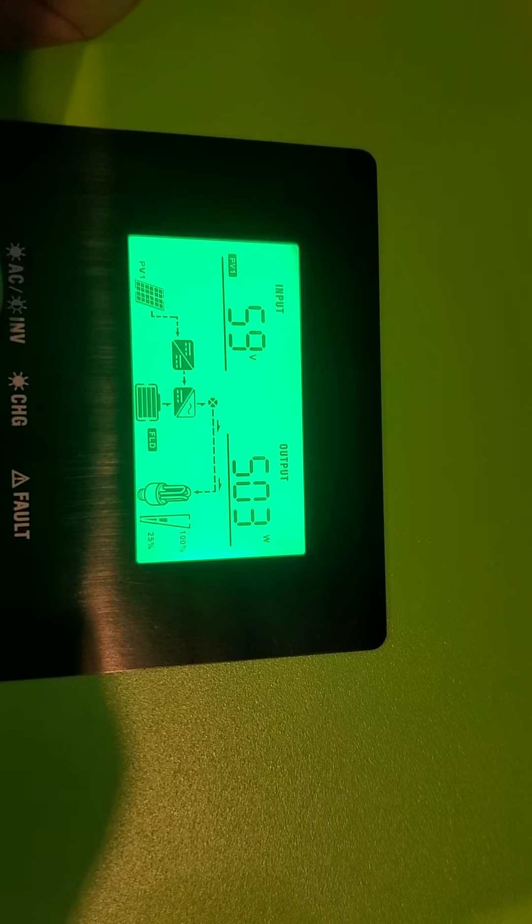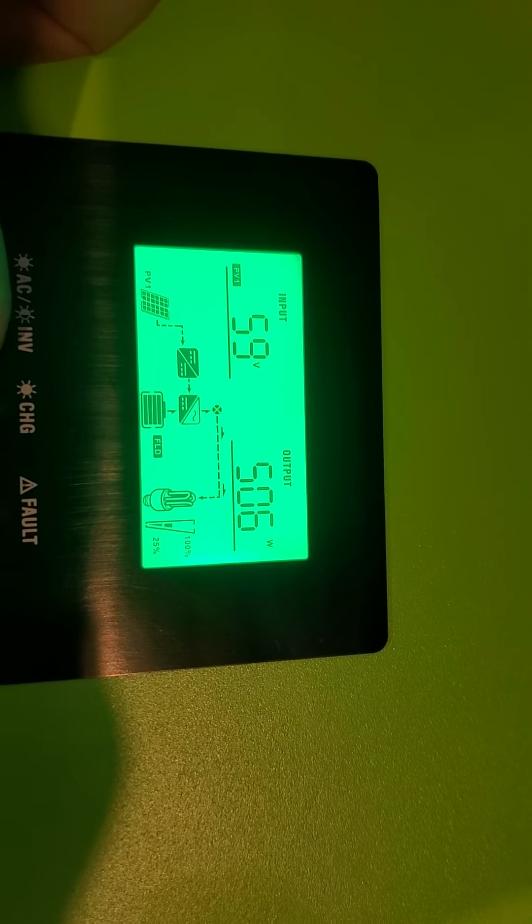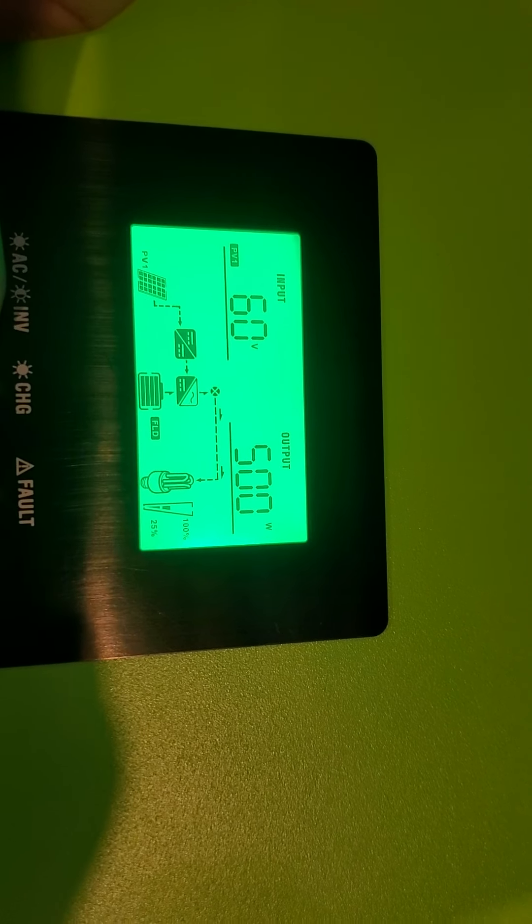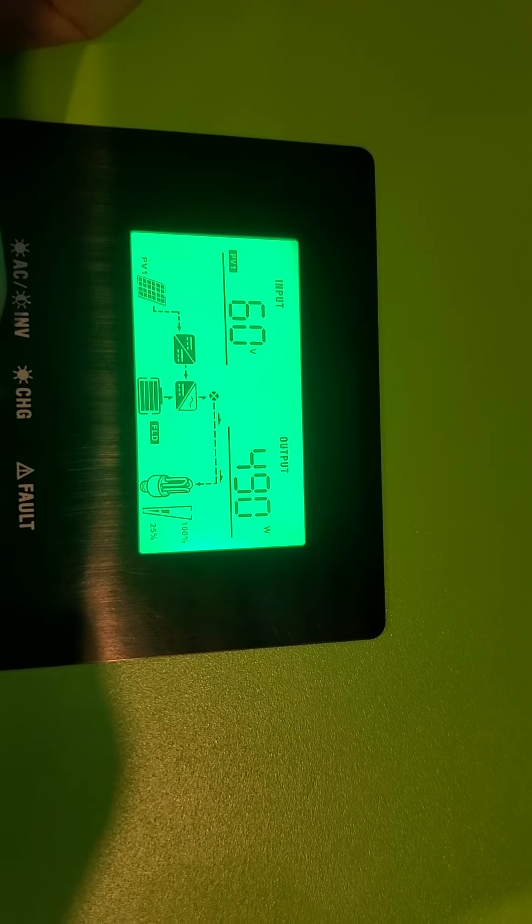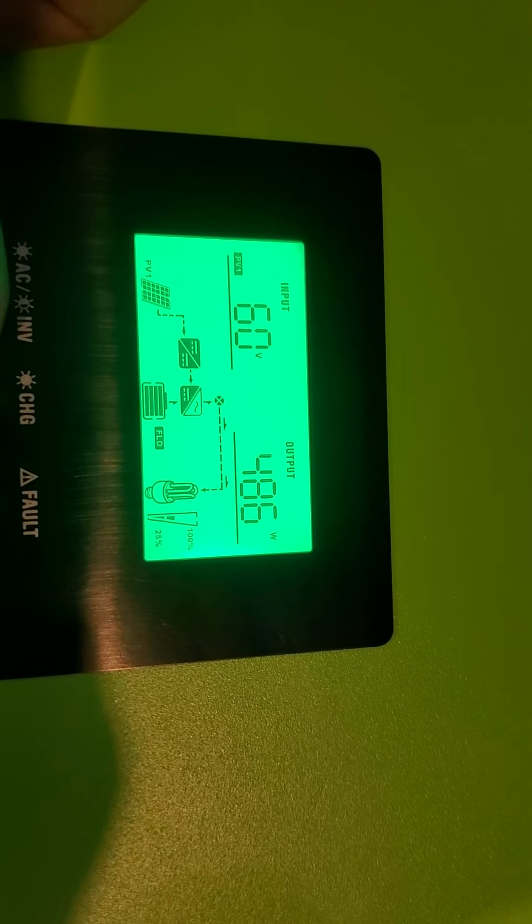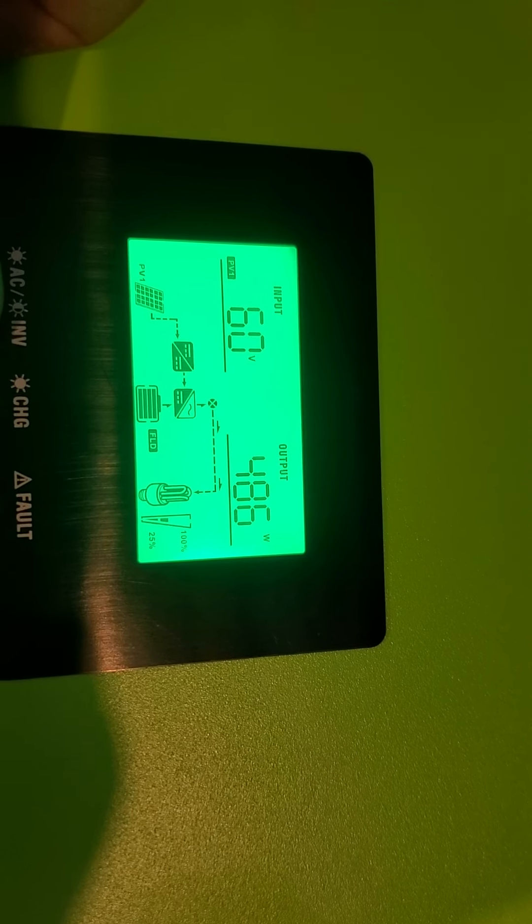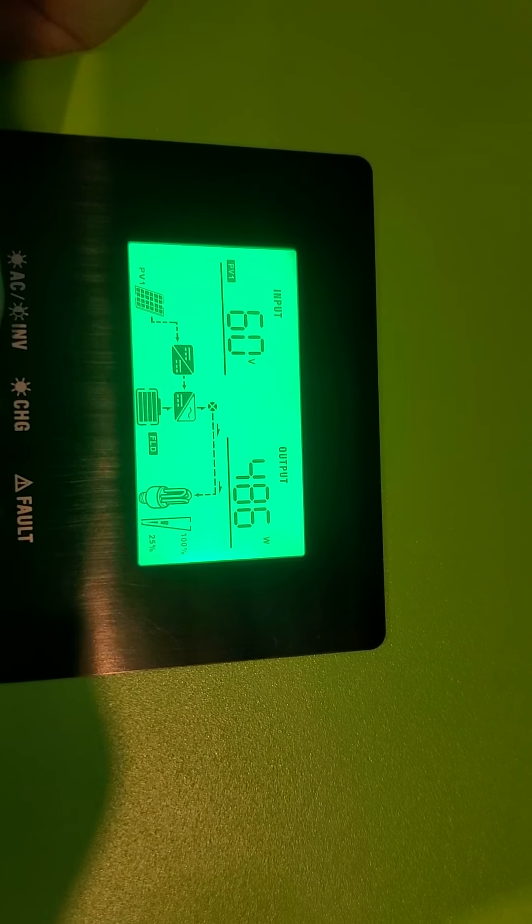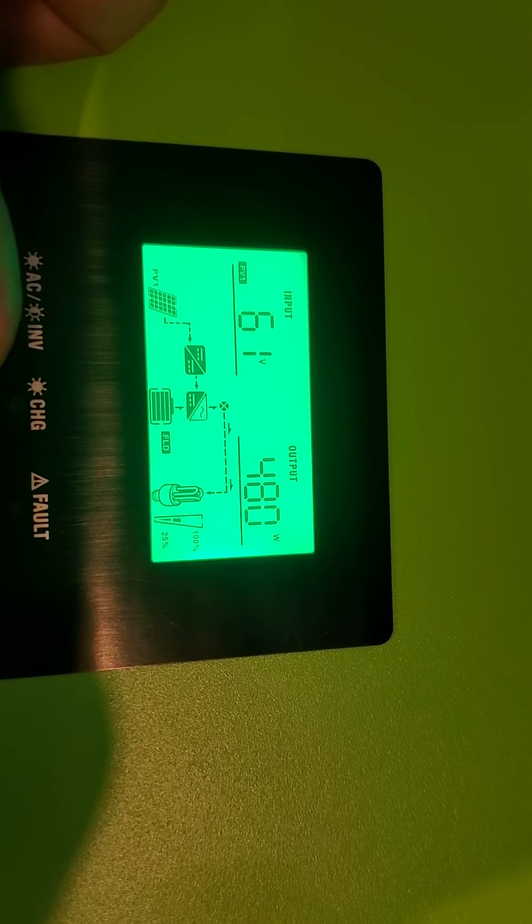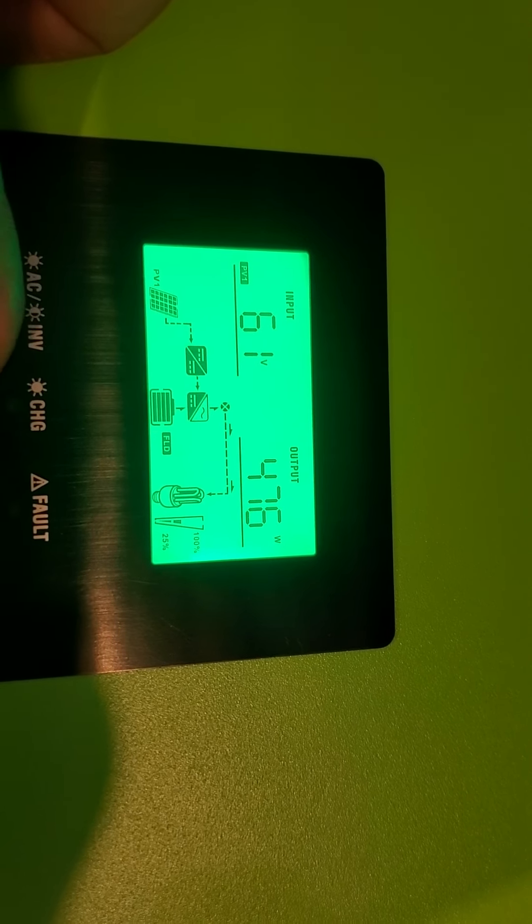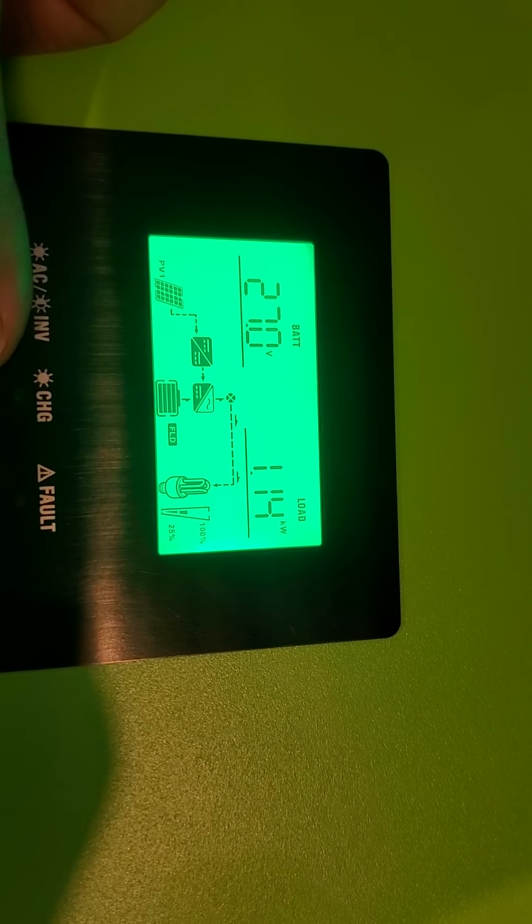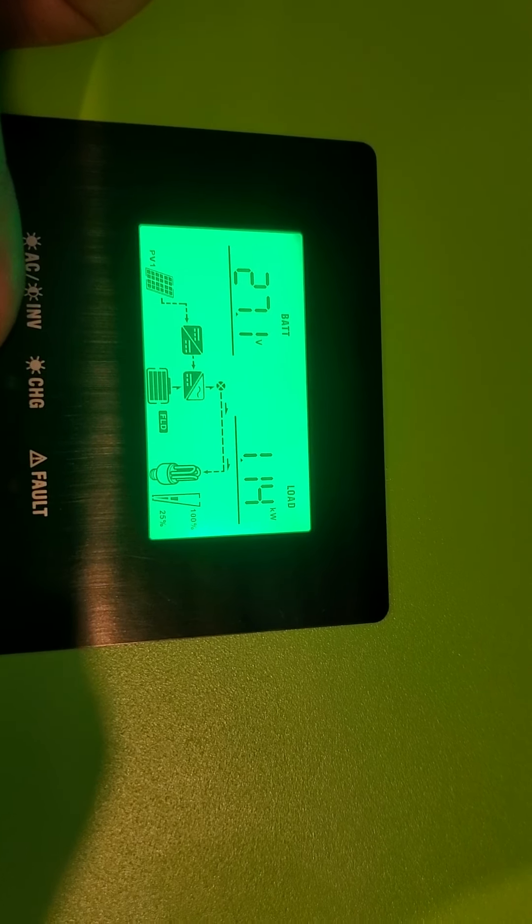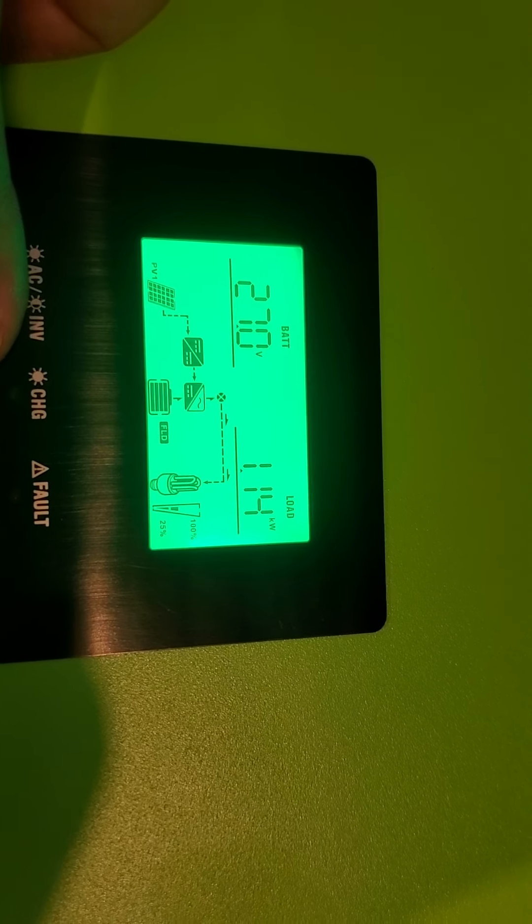It shows the PV input. It doesn't give it to me in amps. It gives it to me in watts, which is really annoying. I would like to have both. Mostly I'm used to tracking it by the amps.